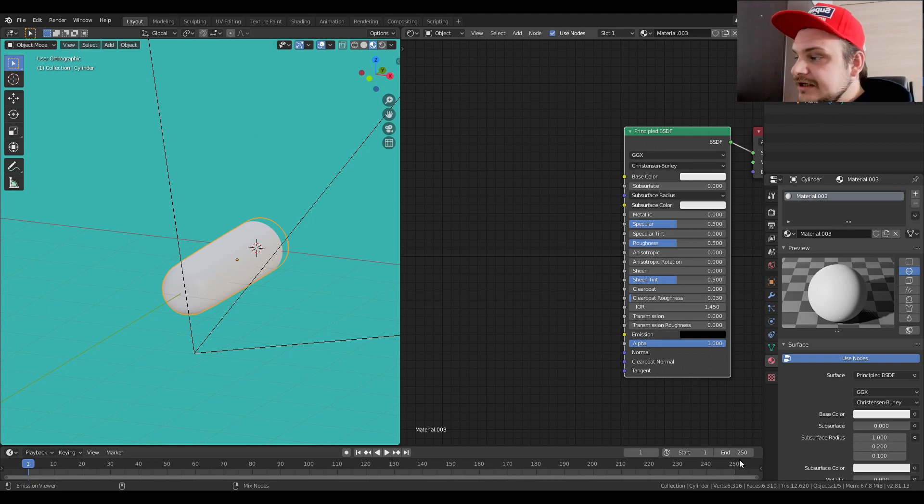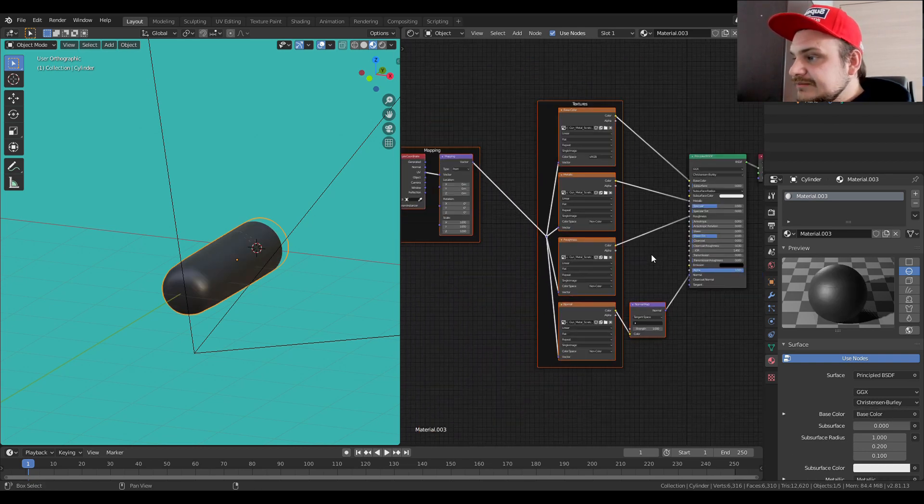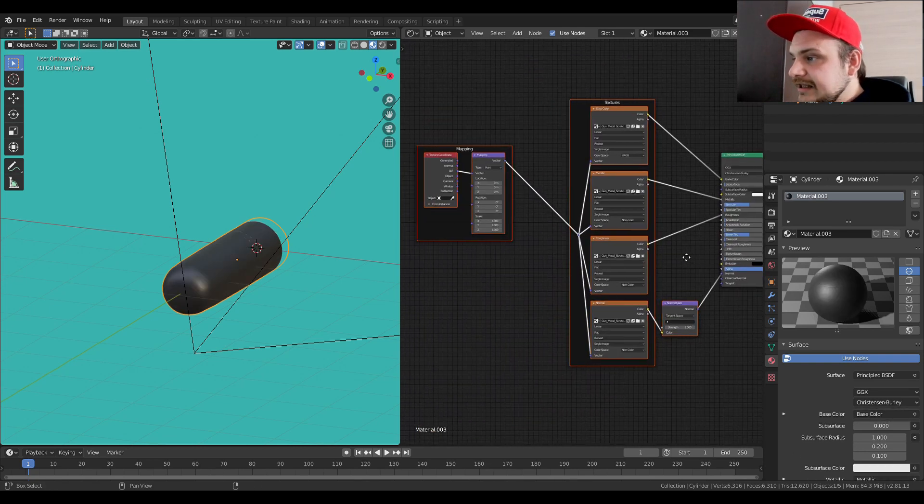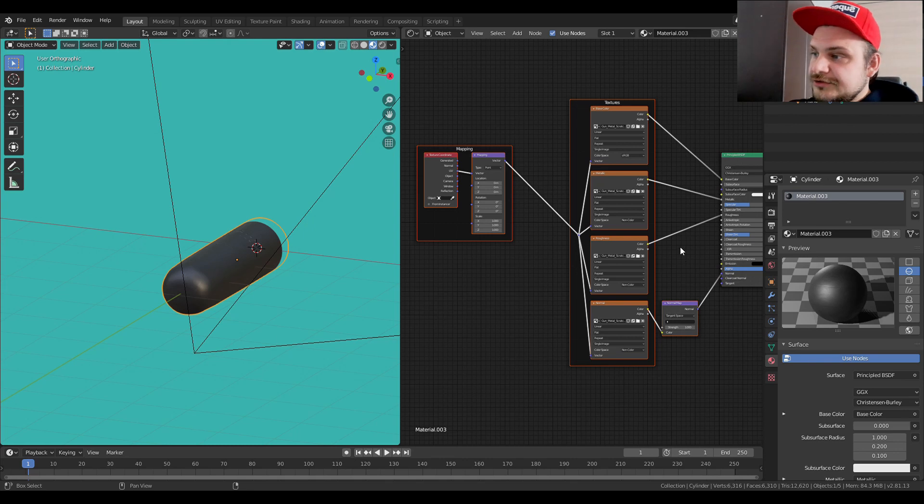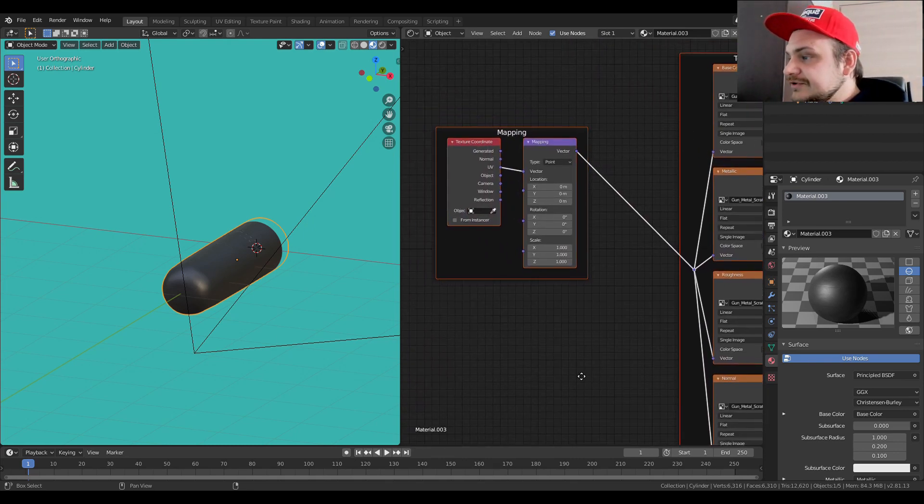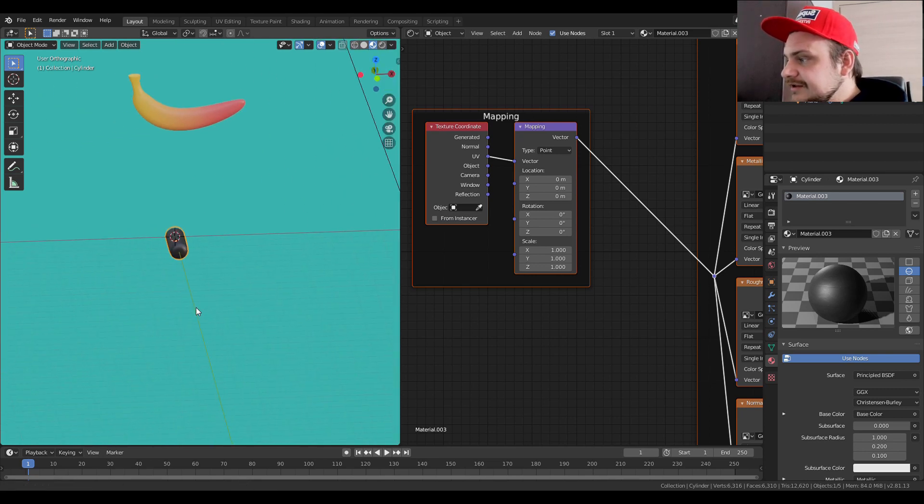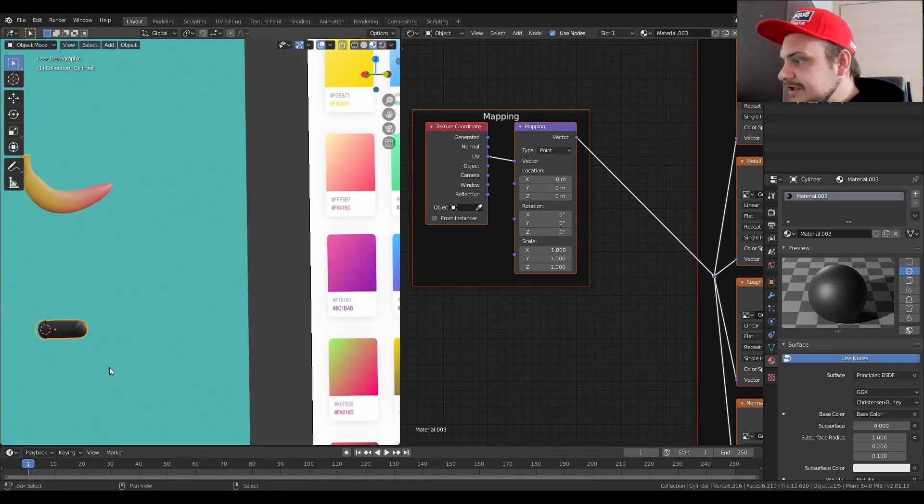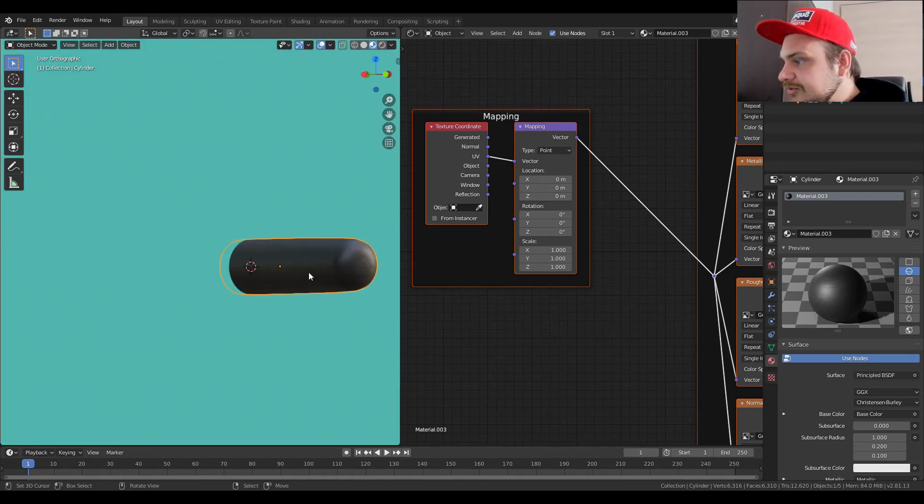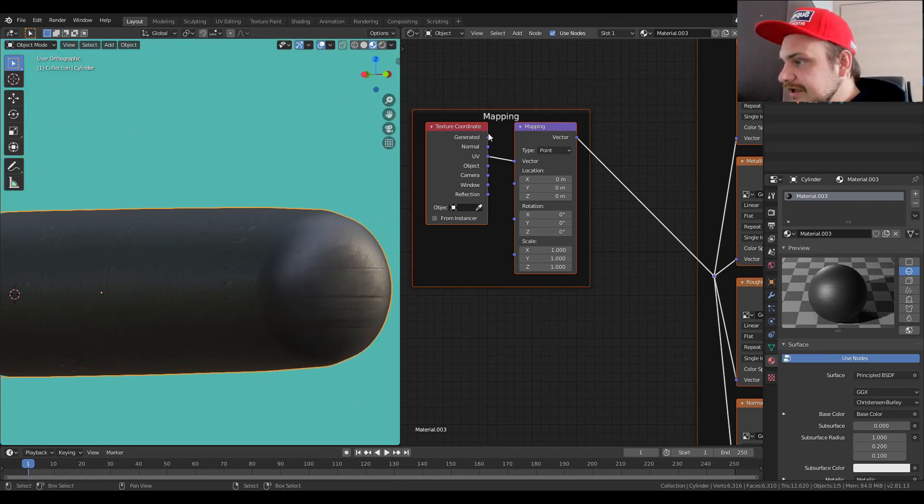Just choose the textures you want. In this case I'm just going to choose like a gun metal type of scratch thing. And then when you select them, it's going to add them into your material just ready to go.